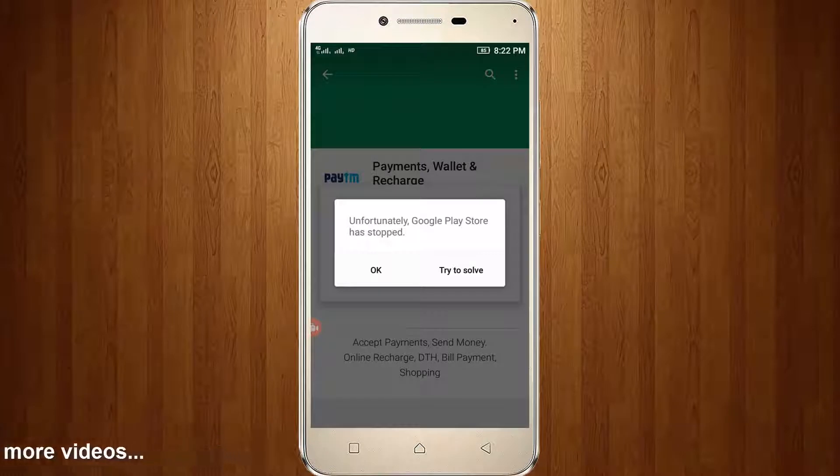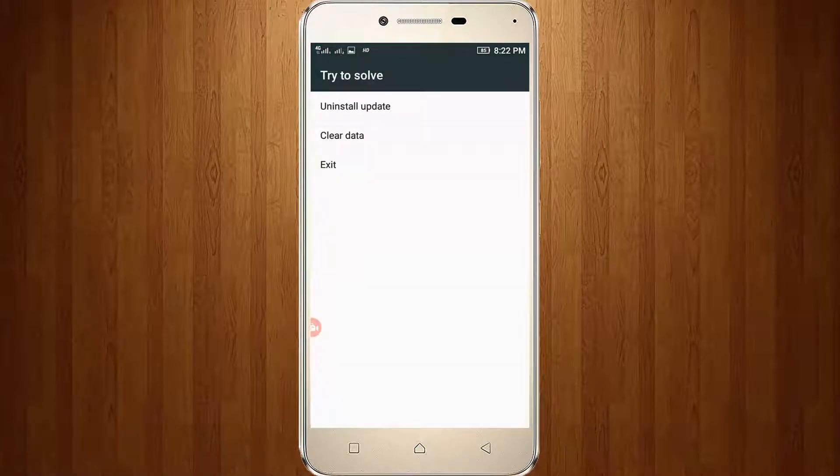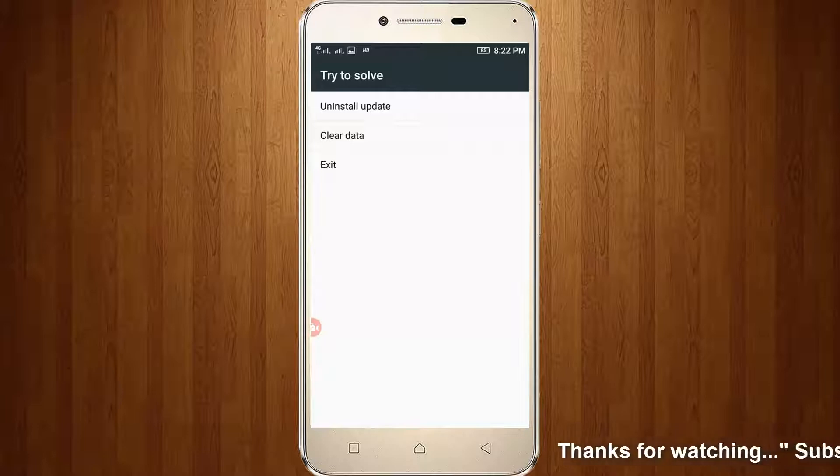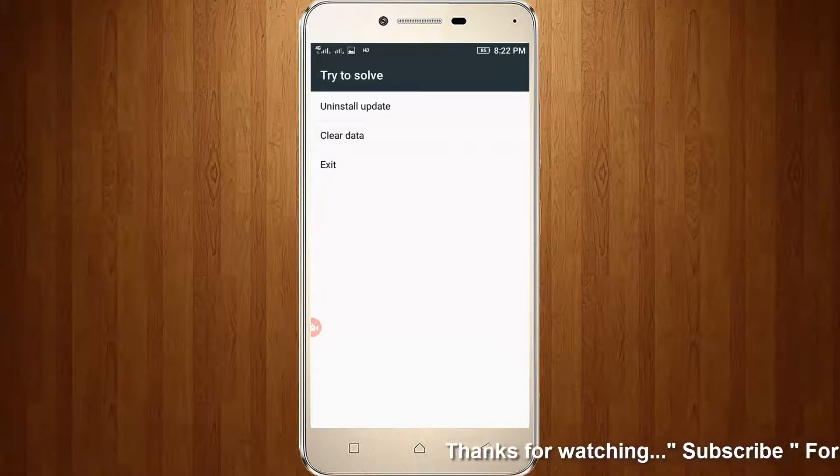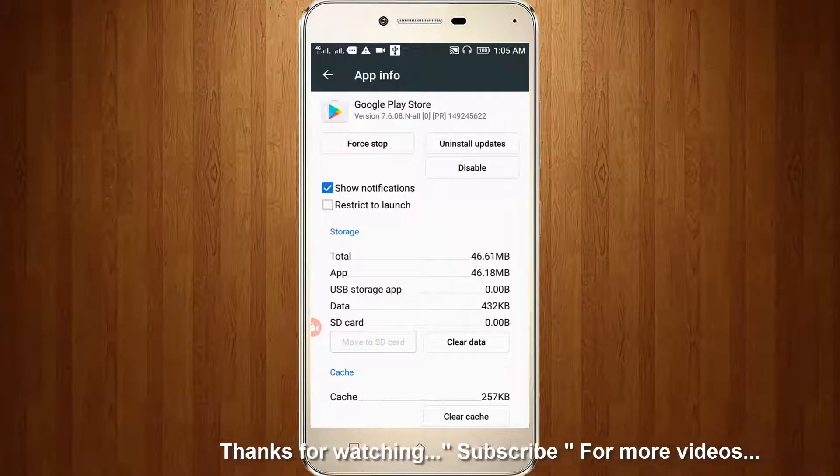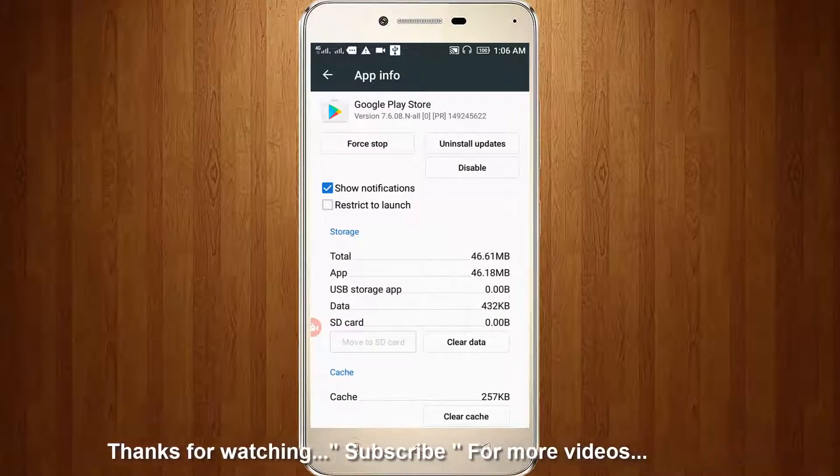Now I try to click the Try to Solve option. Here you can see it shows three options: Uninstall Update, Clear Data, and Exit. Now I choose Clear Data and here you can see the Google Play Store is open.